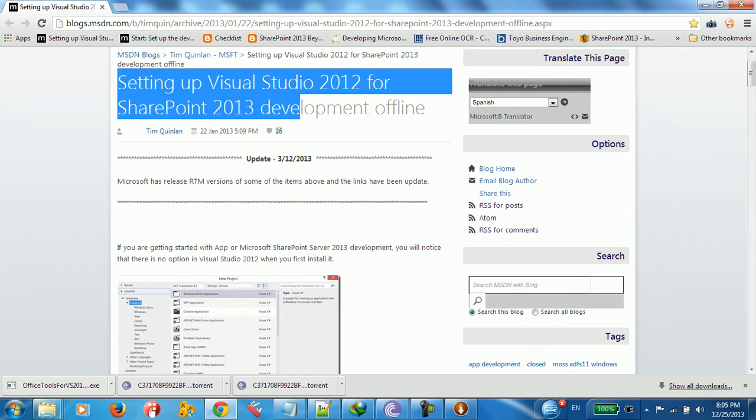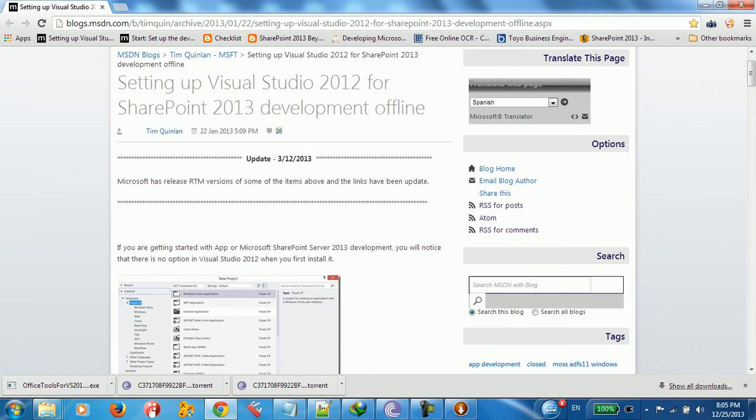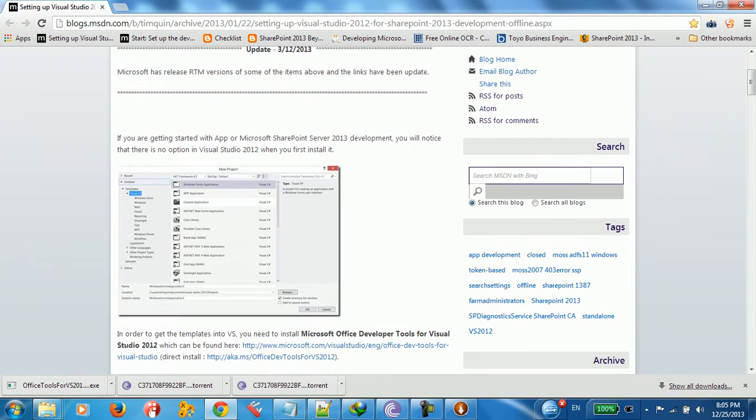Hello everybody, I'm going to show you in this video how to set up Visual Studio for SharePoint 2013 Development Offline.